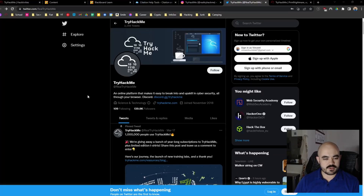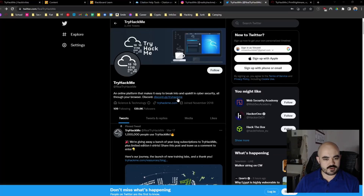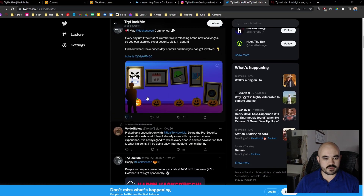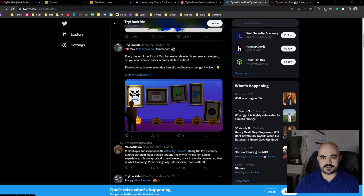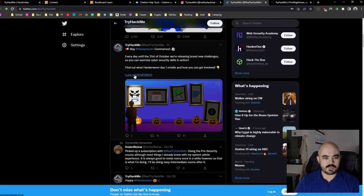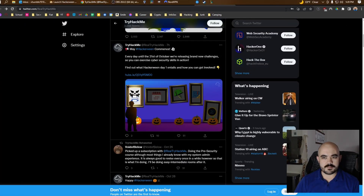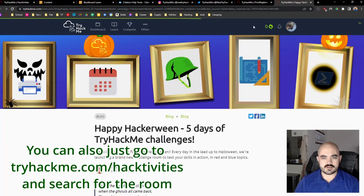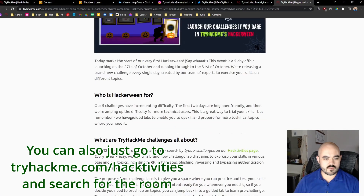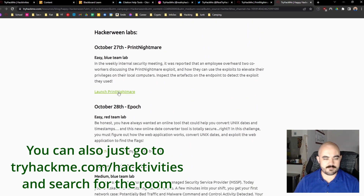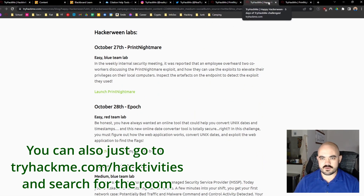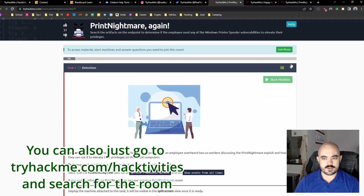If we go to TryHackMe's Twitter account we can see they're promoting this event. I followed a link to a blog and from the blog I was able to launch the first lab. For some reason I was having trouble finding this on the actual TryHackMe platform, but launching it from there and eventually I found my way.